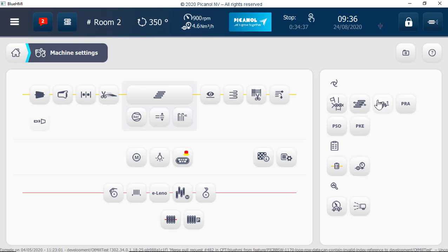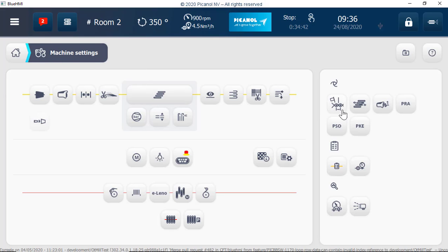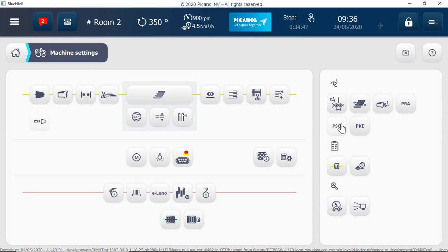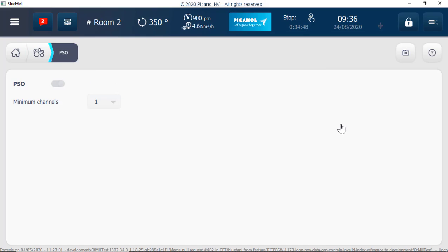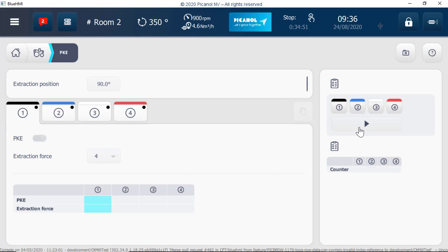Tip refresh, pick repair automation, pre-winder switch off, pick and all-knot extractor.